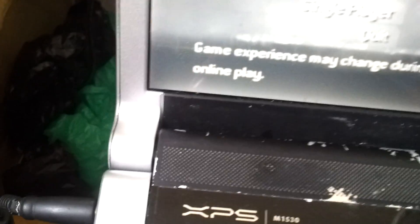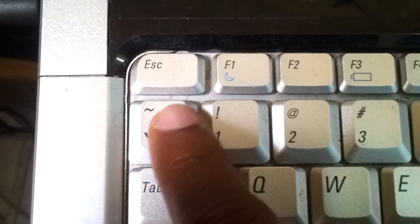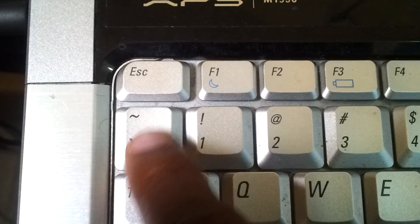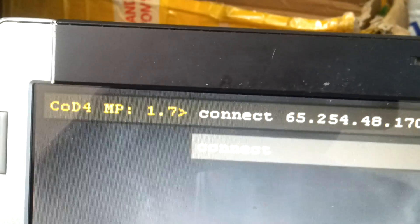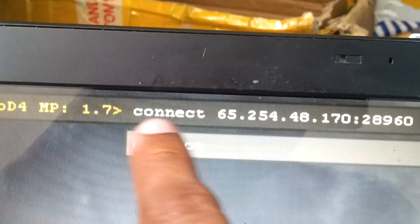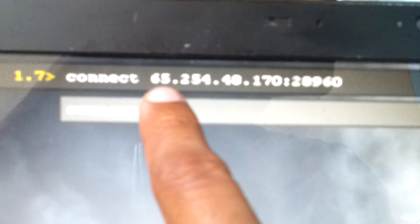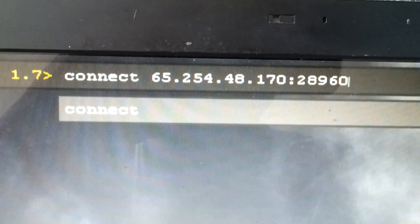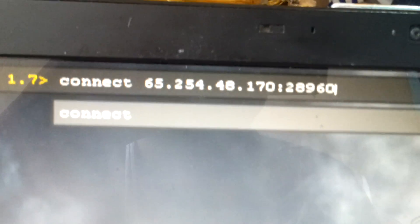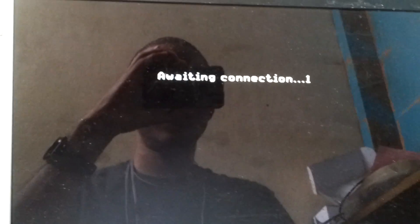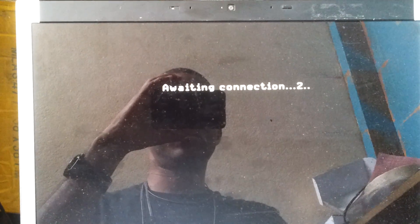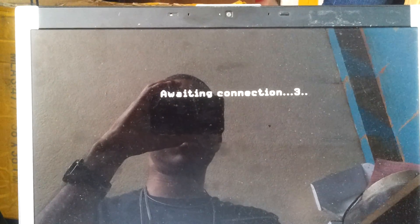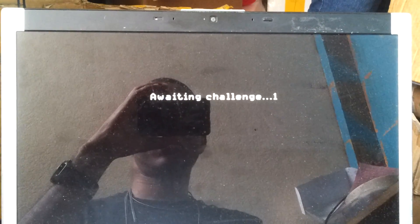You press this for the console to pop up. When the console pops up, that's it. 1.7 console pop up. Then you press enter, then connect to the server.